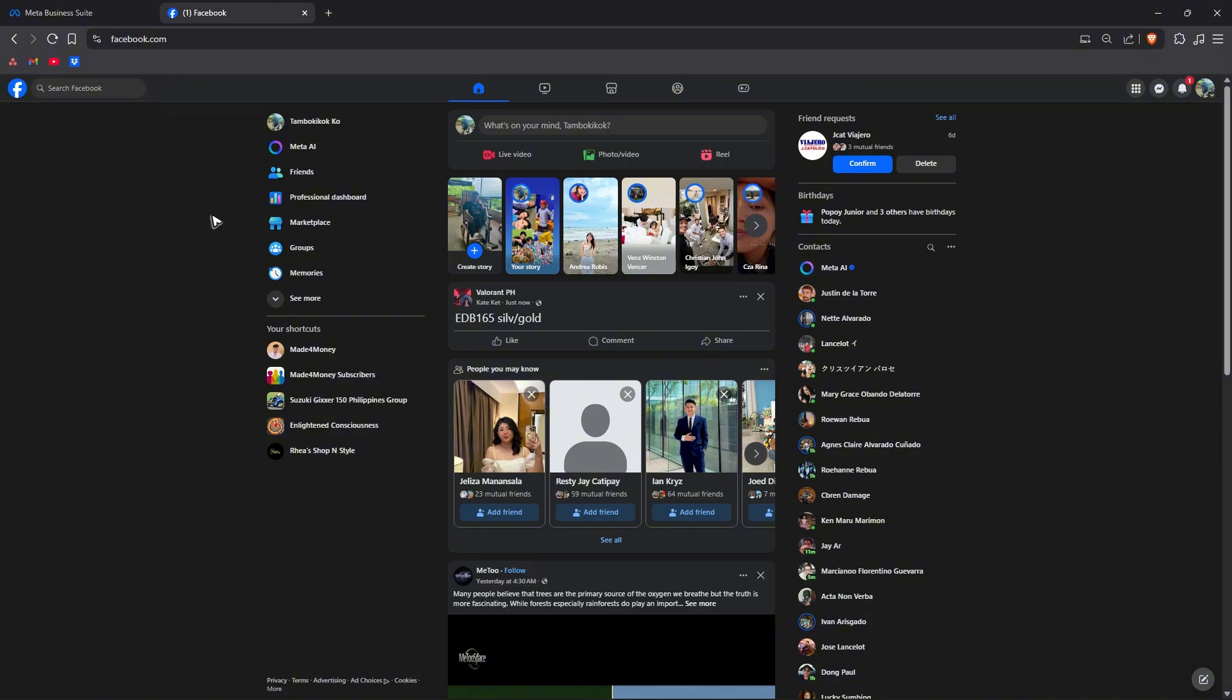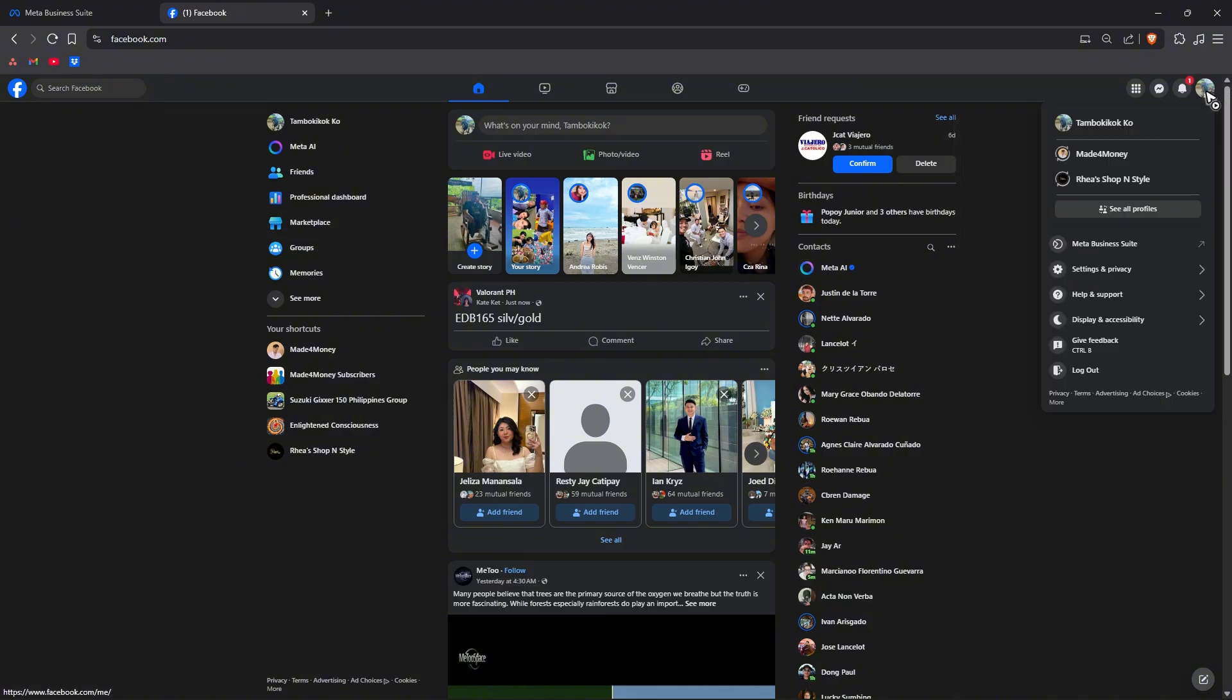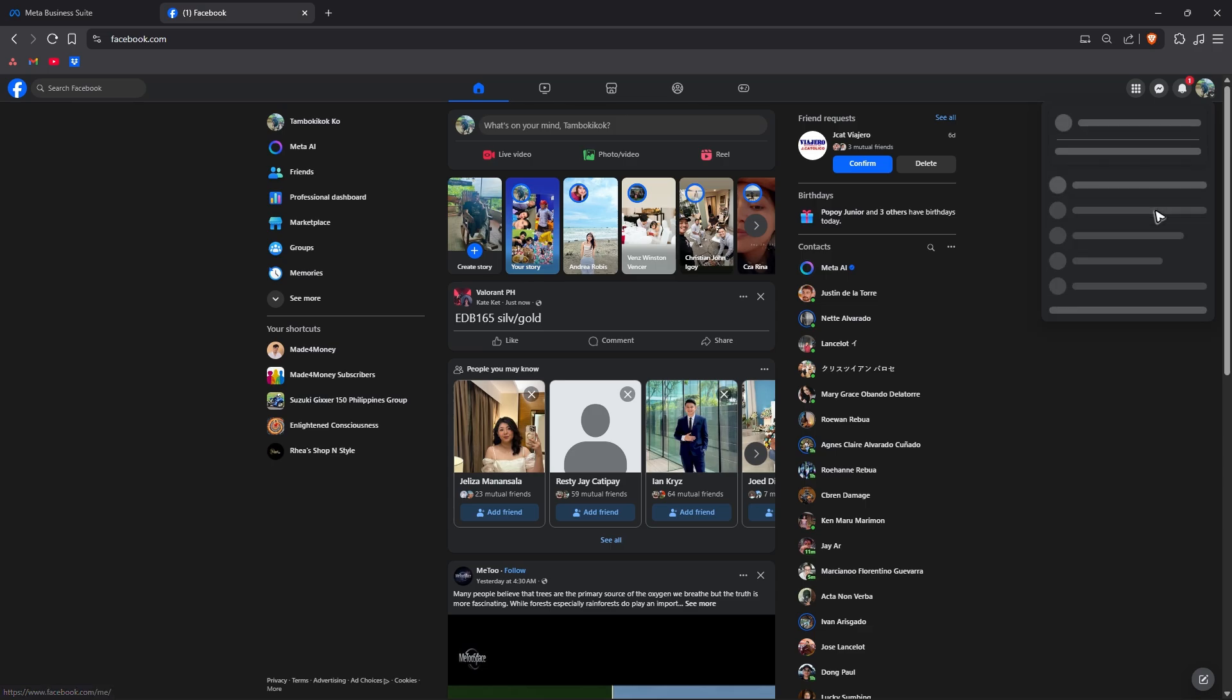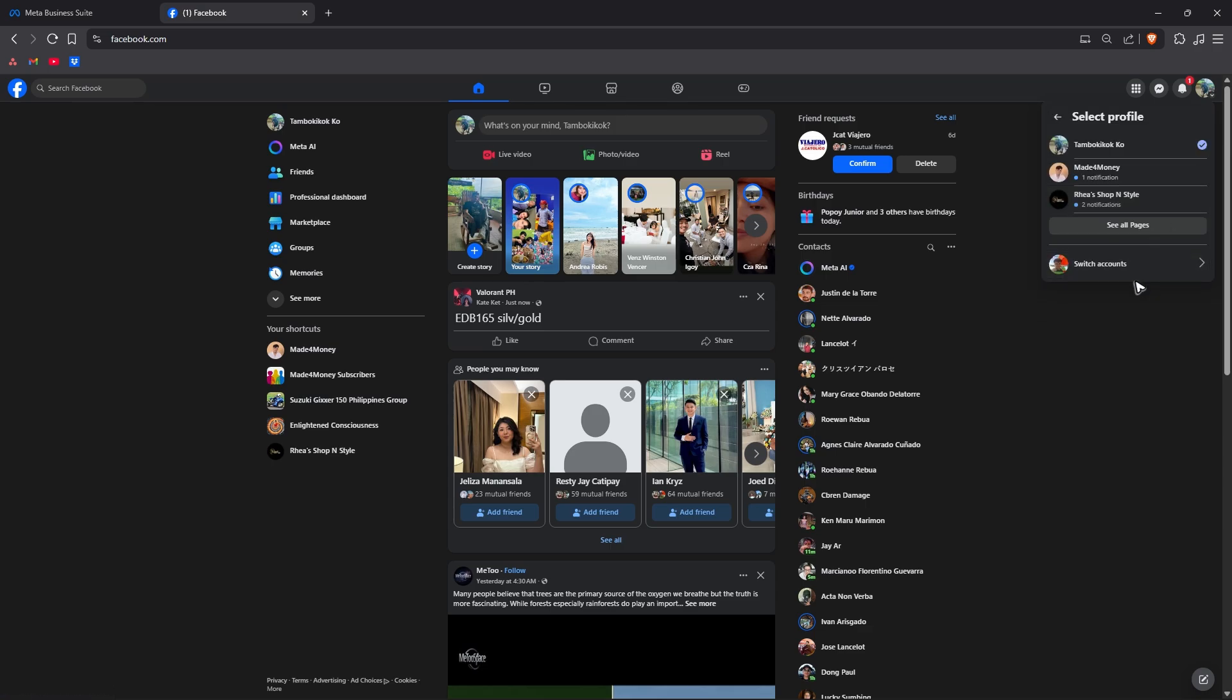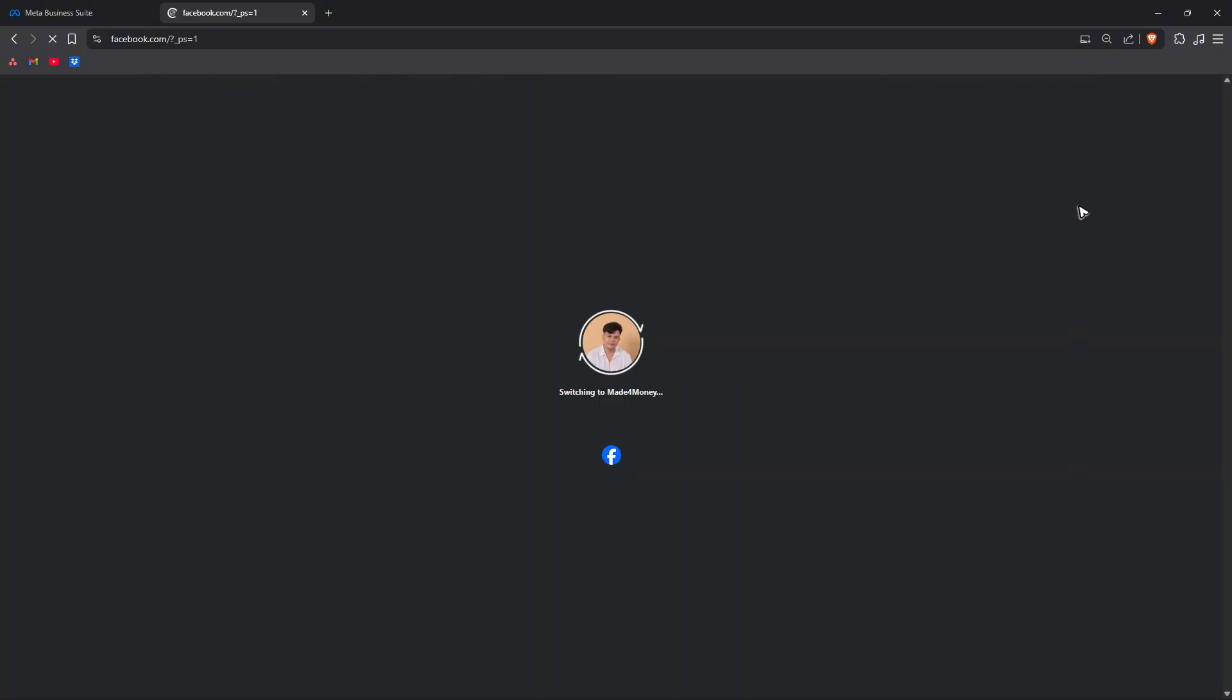First up, go to facebook.com, go to the top right and click on your profile. Once done click on see all profiles and here select the profile where you want to switch, for example my Facebook page right here.